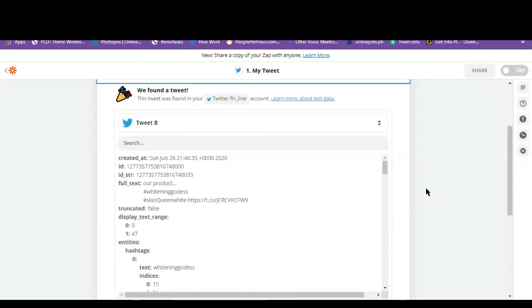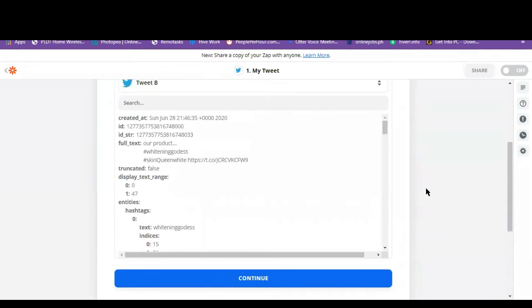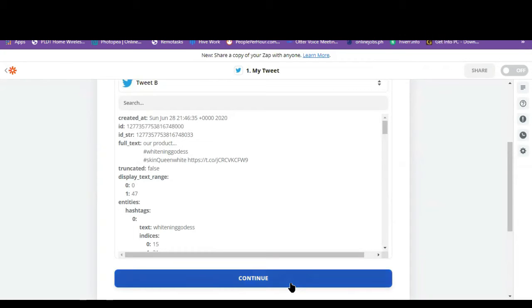So these are the data that have been collected from my Twitter account by Zapier. So this ensures that Zapier is collecting data from the right account. So let's click on continue.